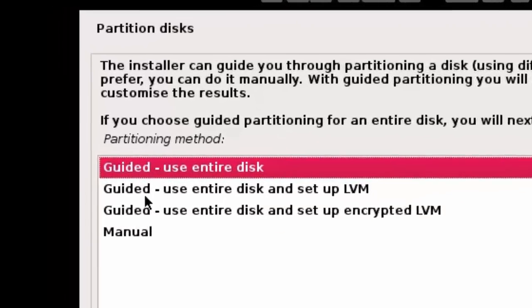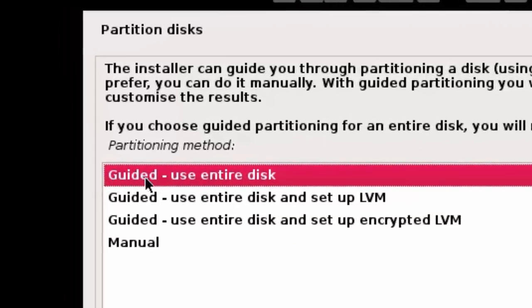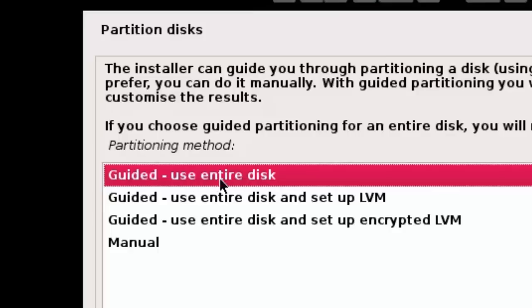Click Continue. This time I'm going to choose 'Guided — use entire disk'. Note: if you're planning to dual-boot with Windows, we'll cover that in another video. For now, since you're installing Kali Linux 2.0 in a virtual machine, choose 'Guided — use entire disk'.